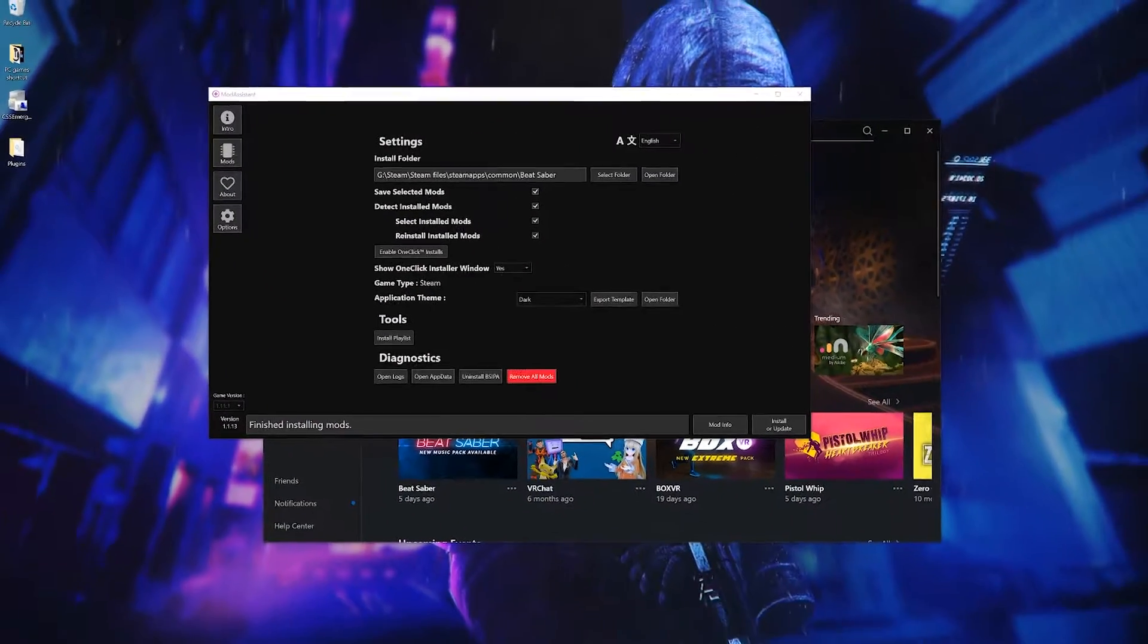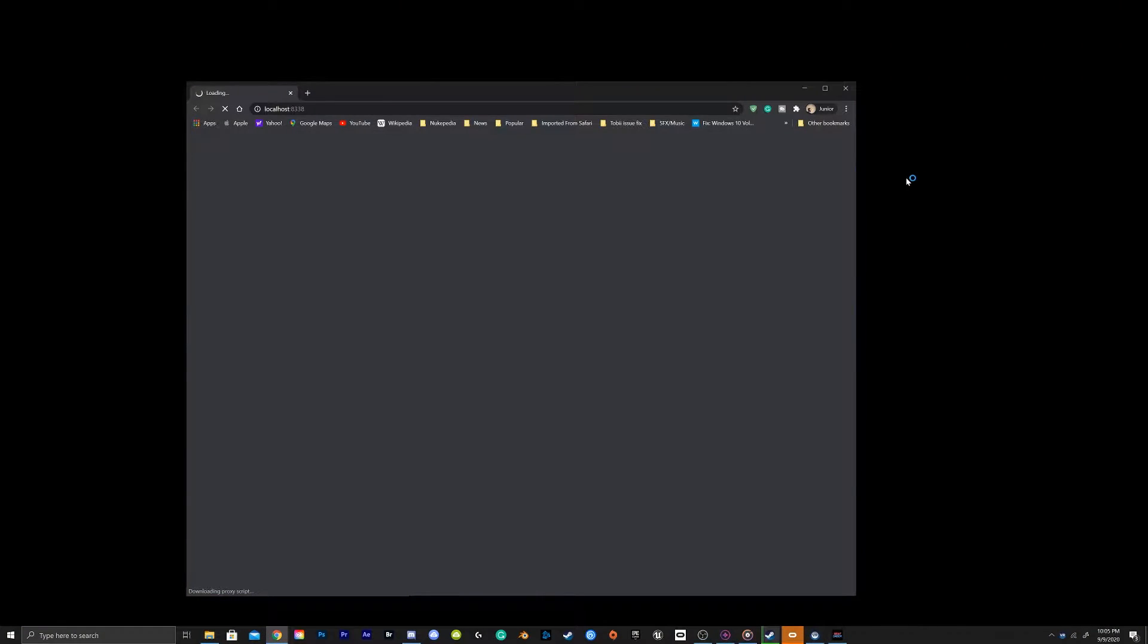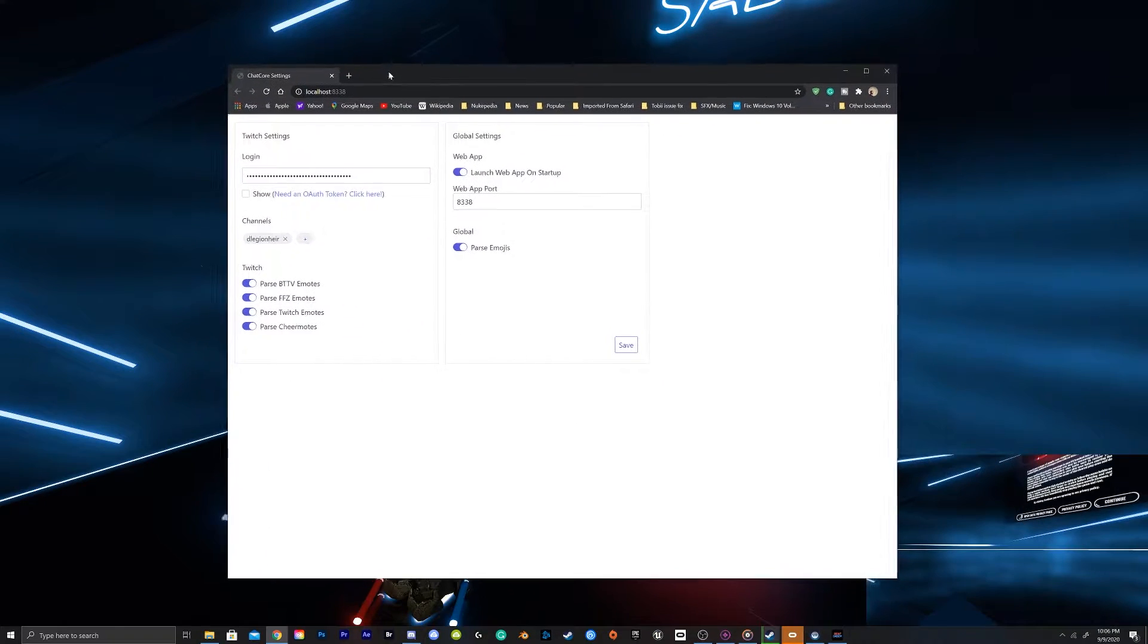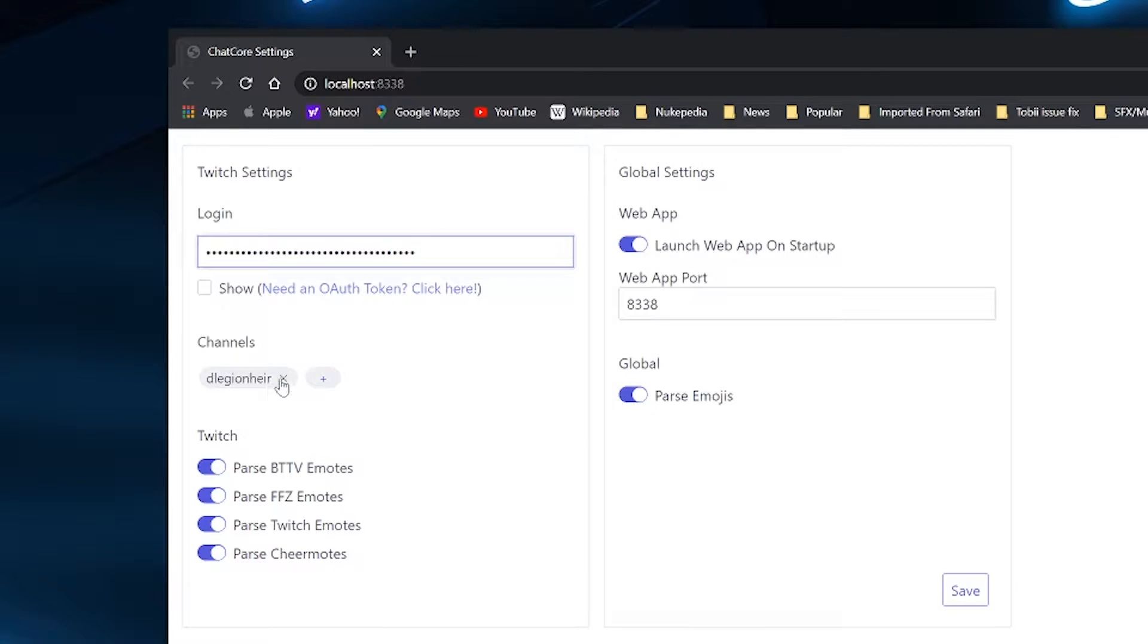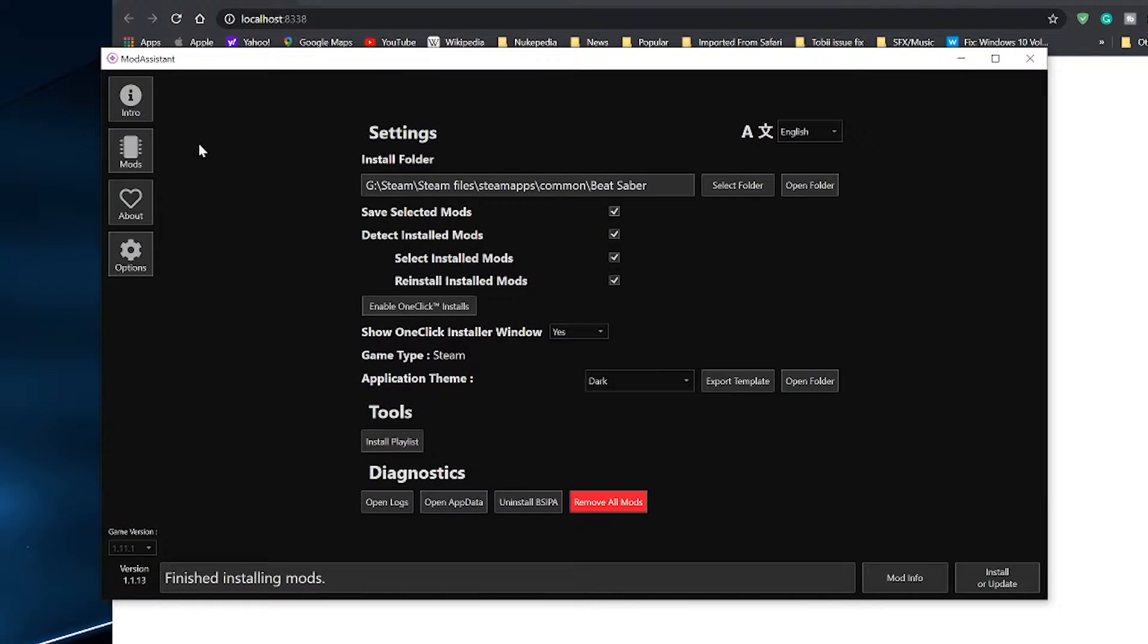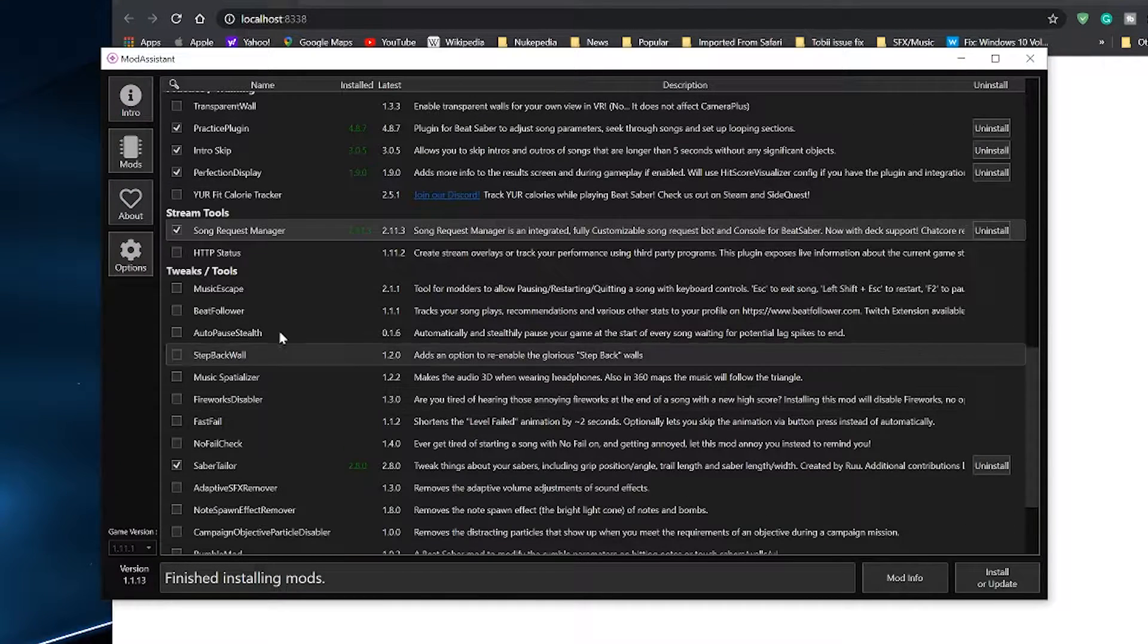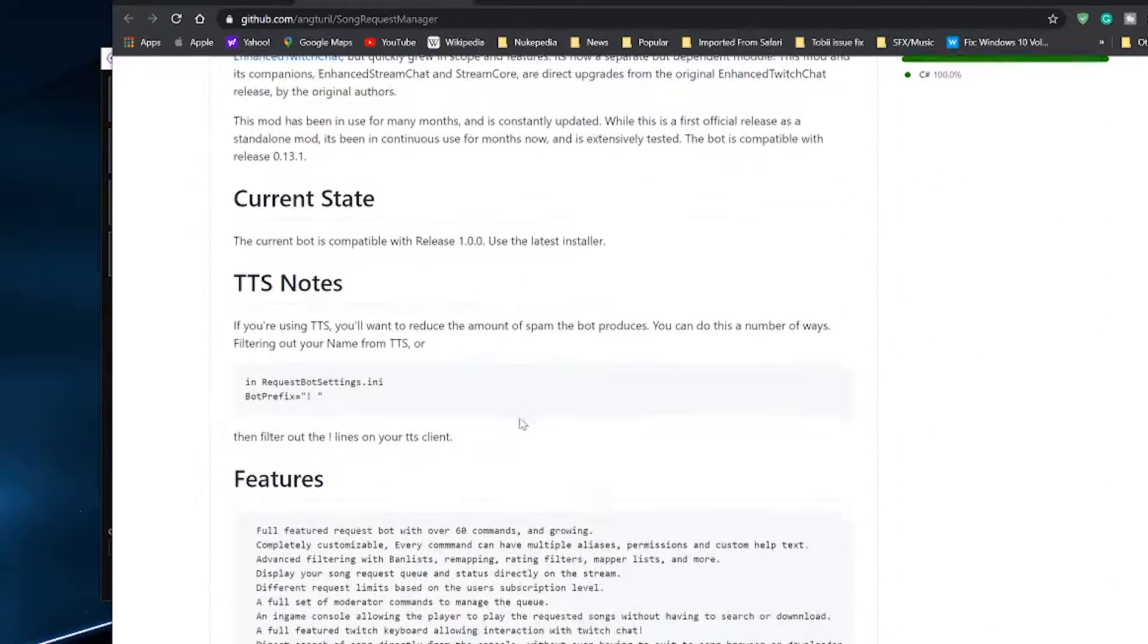Now open up Beat Saber to let the files be read and the Chat Core app should open up on your browser. Once there, you will be needing to input a Twitch authorization token and your channel name into the Chat Core app. I will have a link to get the token below or go to Mod Assistant, select Song Request Manager, more info and scroll down below until you see the link.